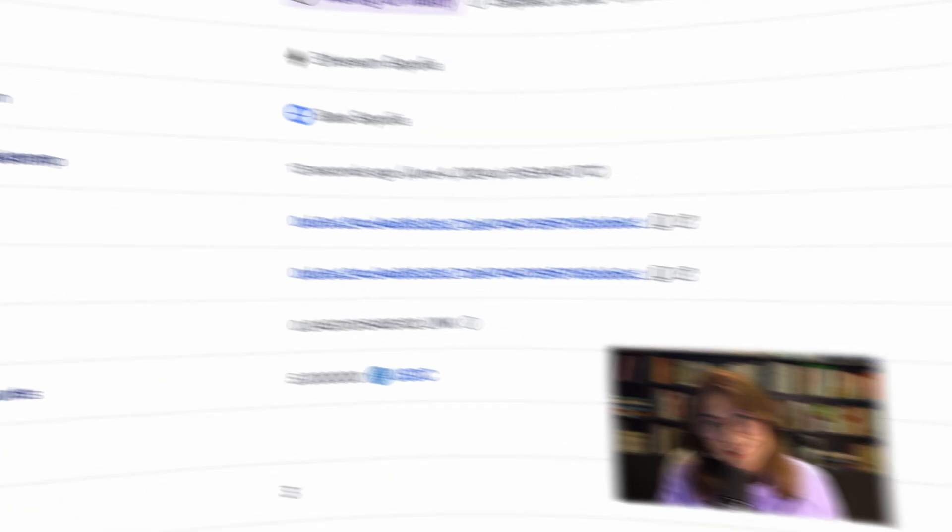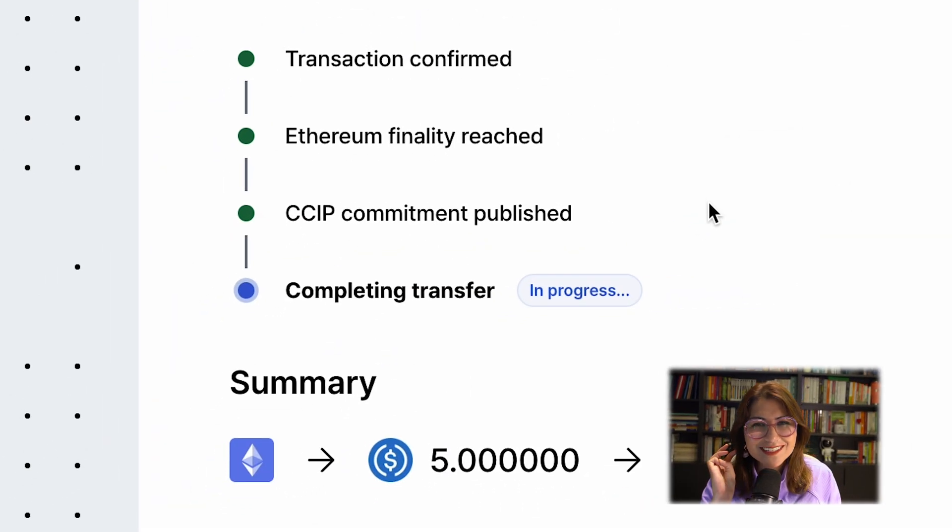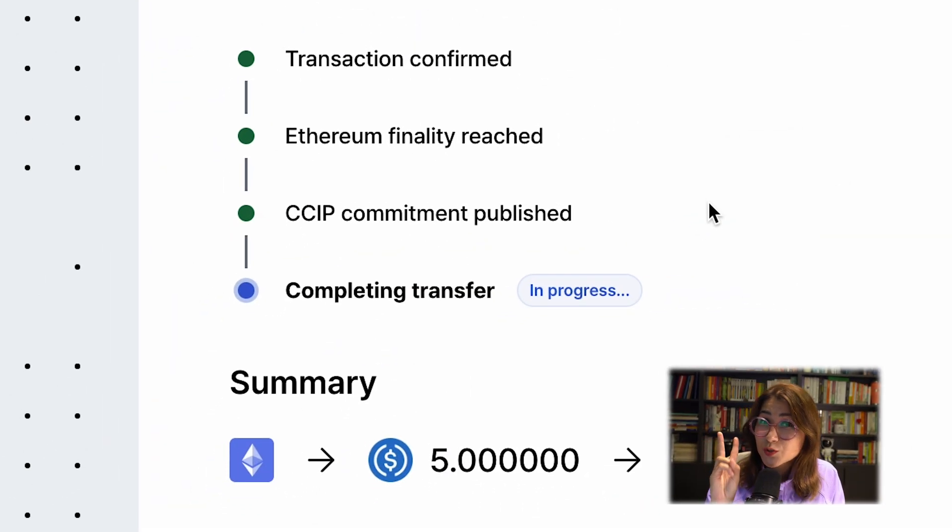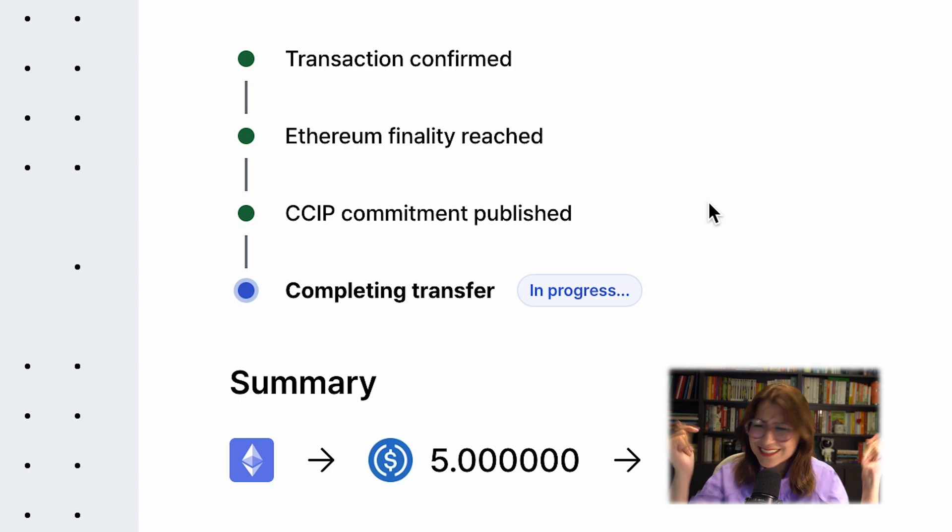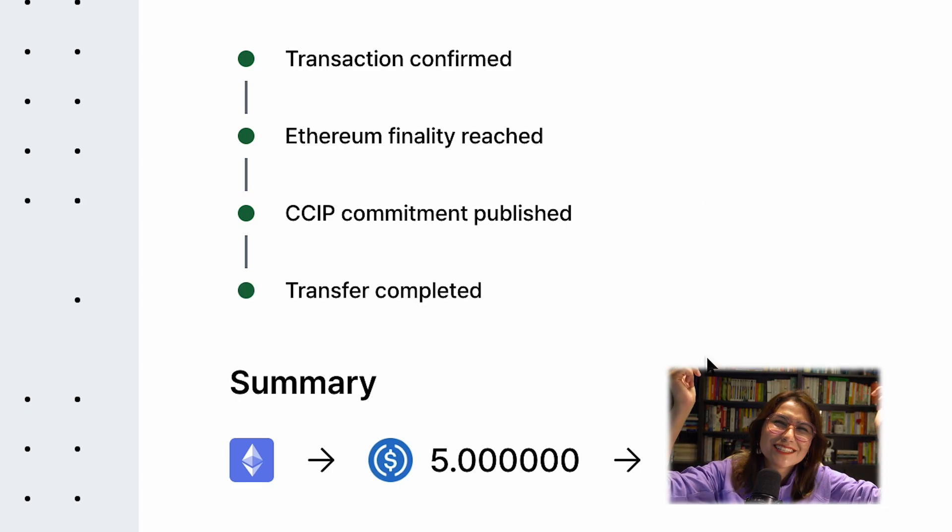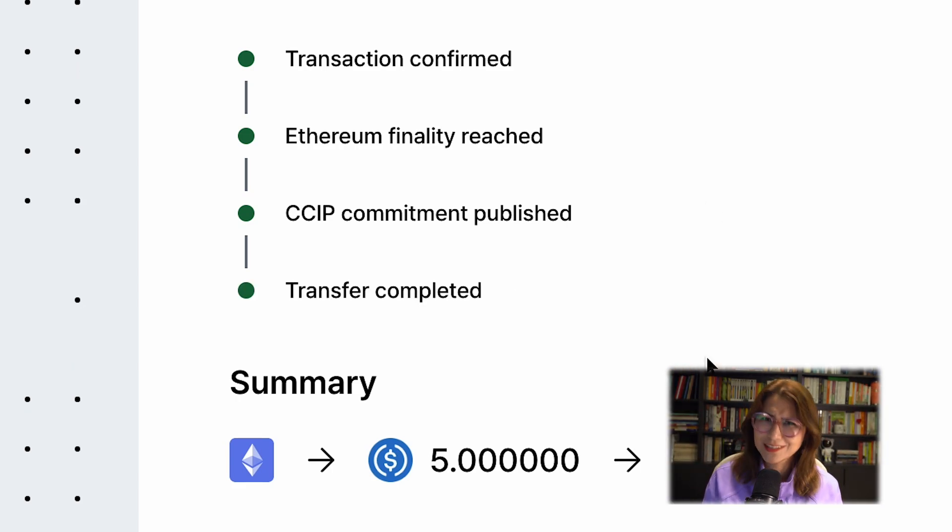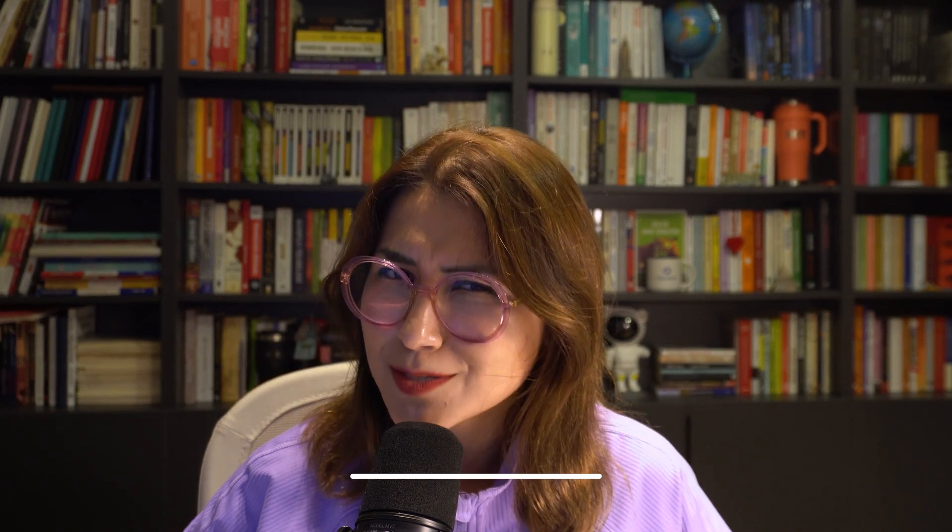Every detail about the transaction is here. You can check it out here. All right guys, three, two, one, and success. That's it, really. Please stay tuned for more training tutorials and insights. Visit our website transporter.io. Happy bridging.